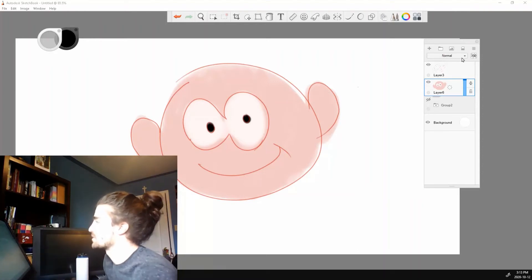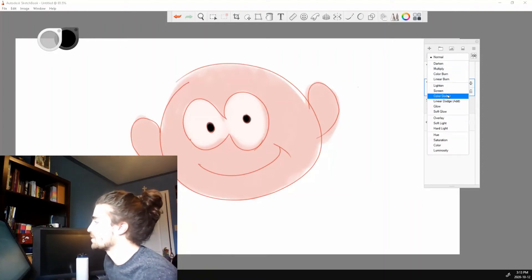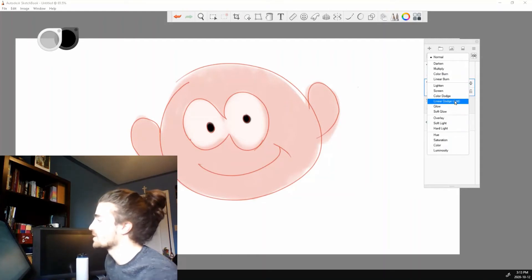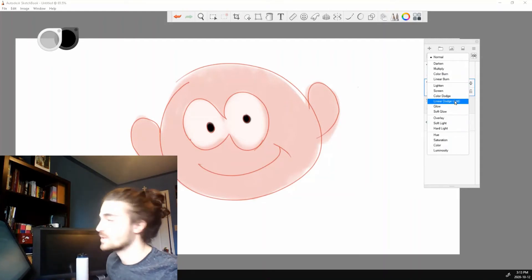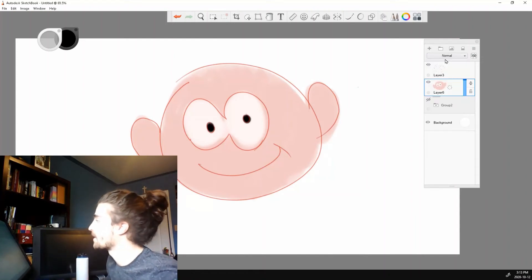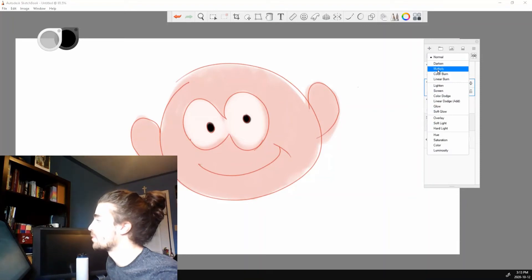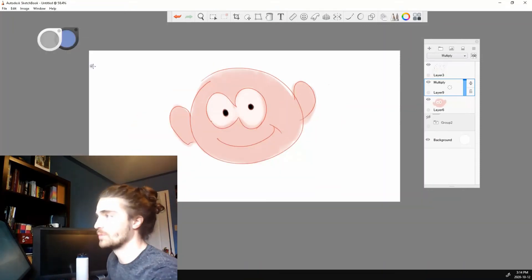If you go up here, how it says normal, you can change the blending modes of these. There's a lot of options here. And you can get really cool effects for your pieces. So for example, if I have a new layer, create a new one, and I put the blend mode on multiply instead of normal.